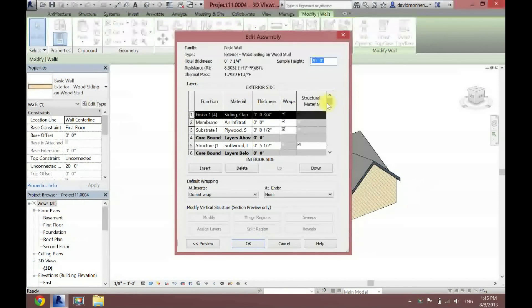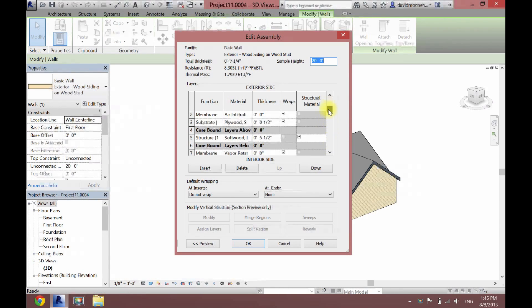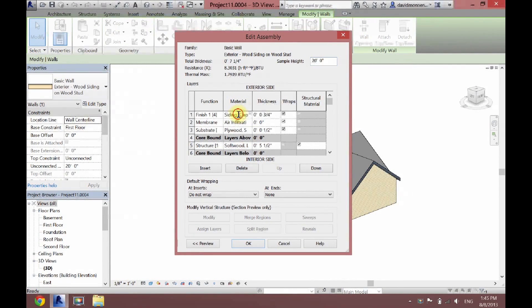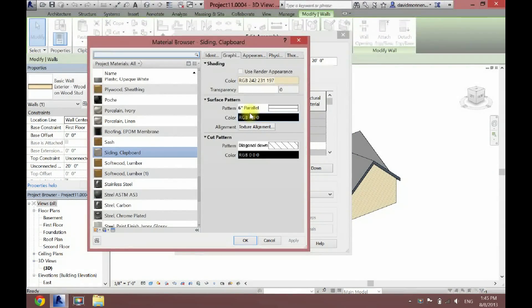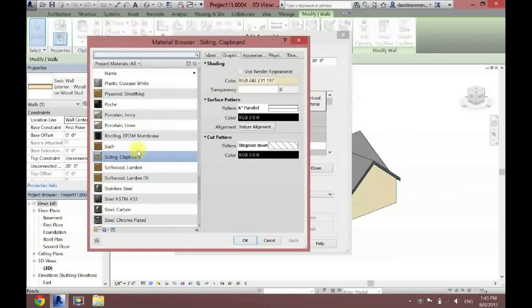Now here's basically your whole wall, from the exterior side to the interior side, with all your different materials. But for this, all we want to change is the siding color. So I'm going to click under the Material column, click Siding, and then you're going to see a box with three dots appear — you want to click that box. Now here's all your different materials that it could be, and we want it to be Siding.